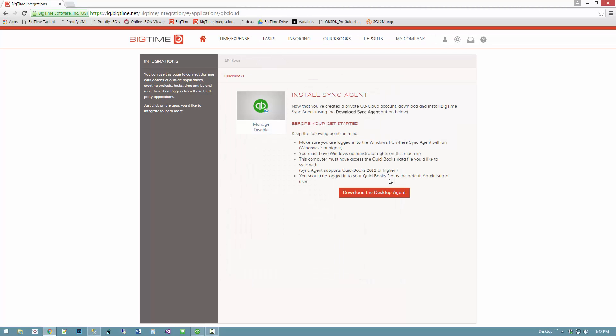In order to communicate with my local desktop file, BigTime will download a sync agent that runs on my local PC. That sync agent will watch out for changes to QuickBooks and look for changes from BigTime and sync the two together.